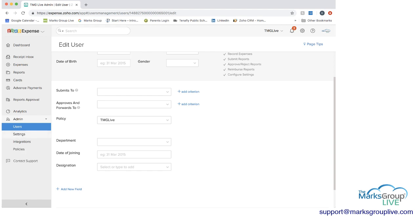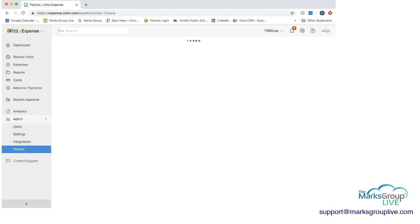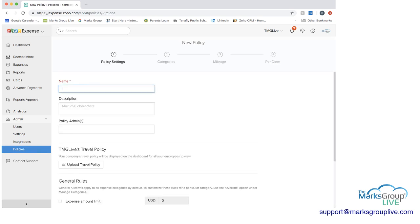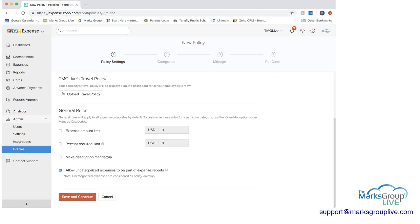You can see that we have a default policy. If we were to click new policy you can see here that you can set your expense policy and you would start by putting the name of the policy then you can actually upload the actual policy that you have. So it's a reference for your employees and as it says here it will go on the dashboard for them to see.